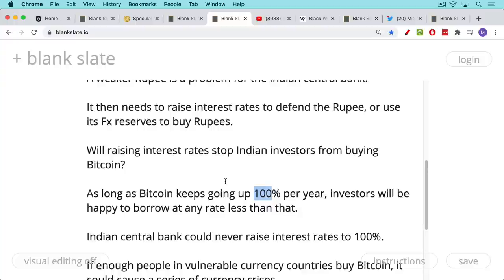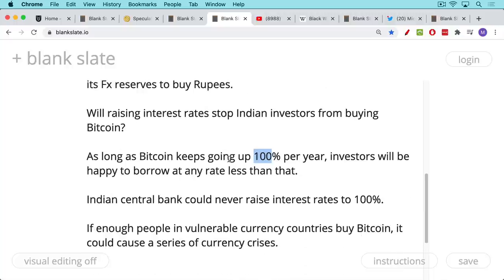As long as you're making a higher return in Bitcoin in local currency terms than you're paying in interest rates, you're still happy to keep borrowing. If Bitcoin goes up roughly 50% or 100% a year, technically the Indian central bank would need to raise interest rates close to 100% in order to stop this. Simply because if you can borrow at 20% interest rates and still make 100% a year on your money, you'll do that all day long.